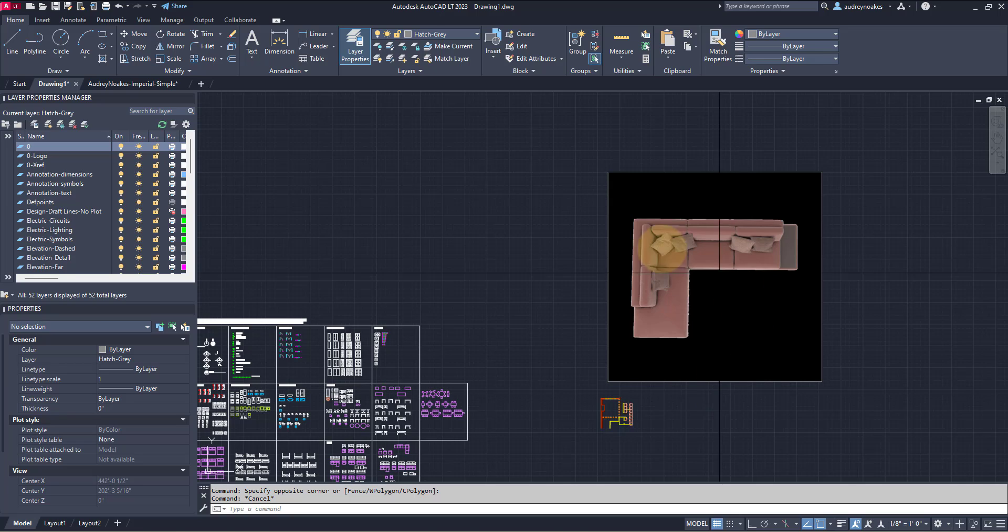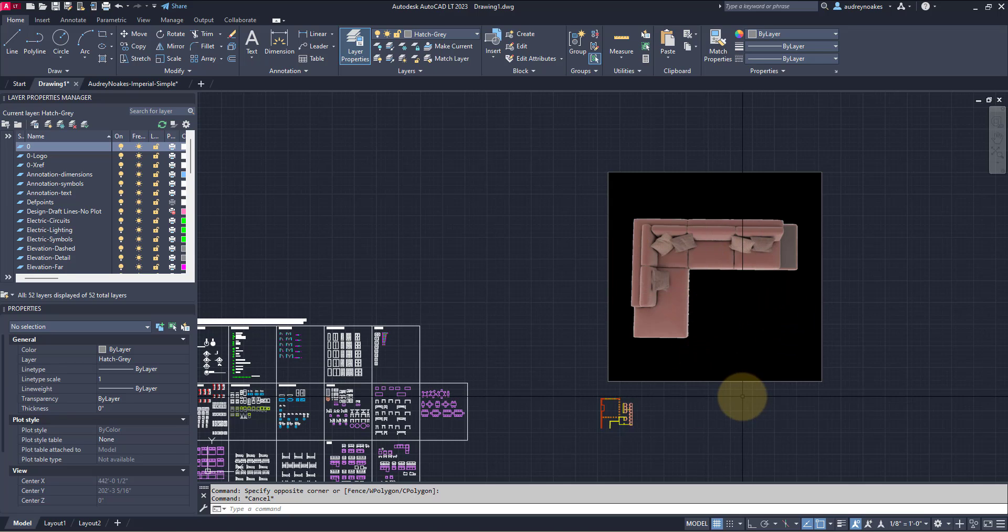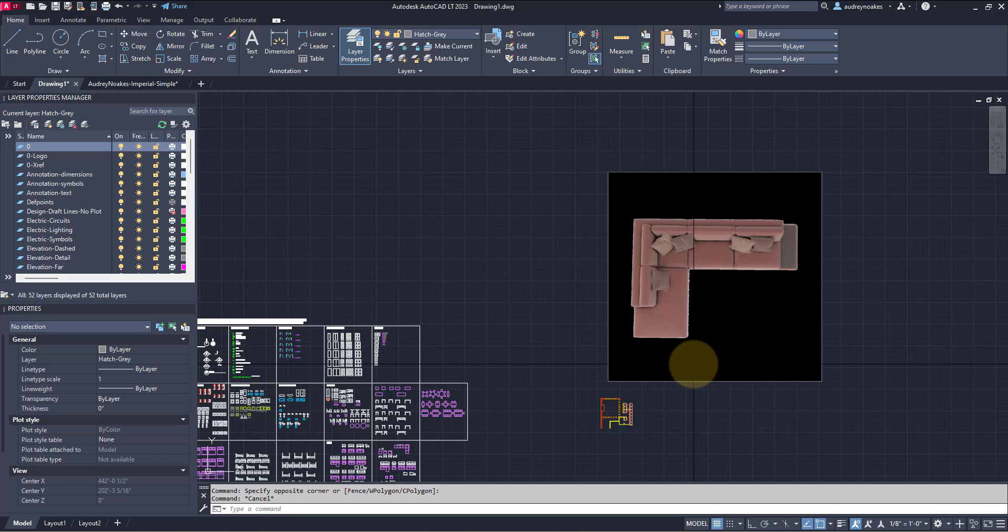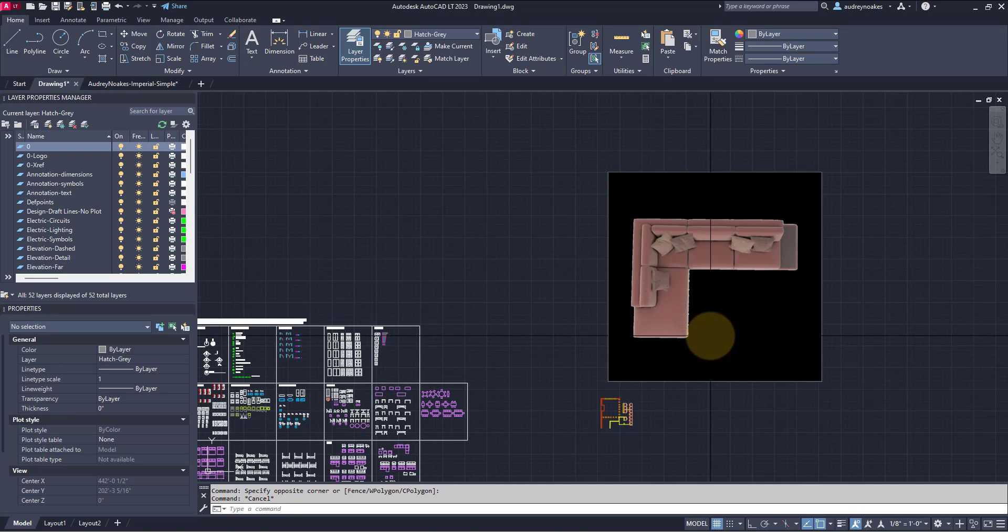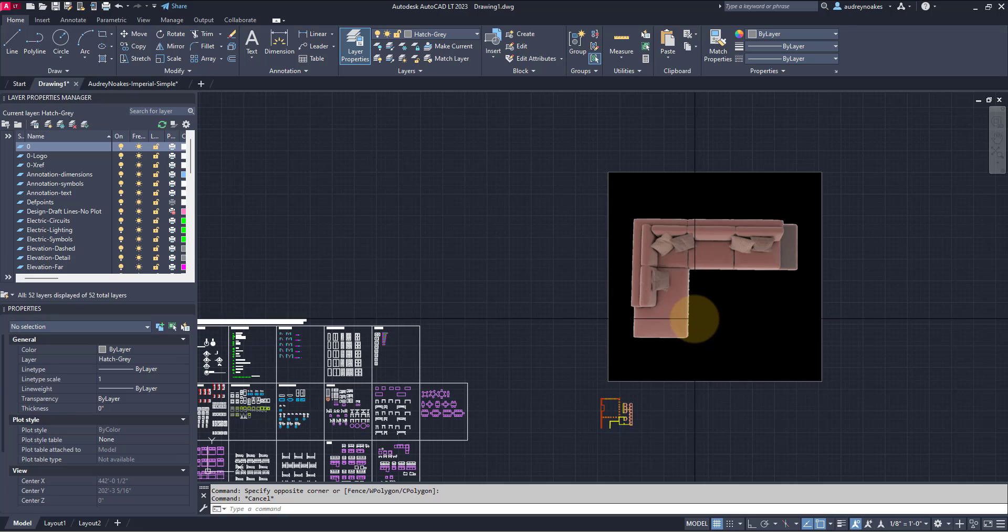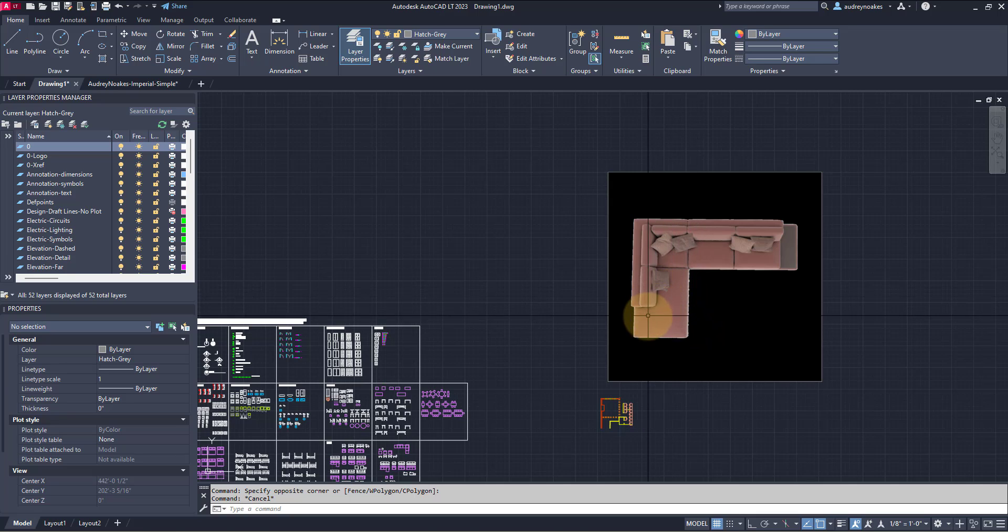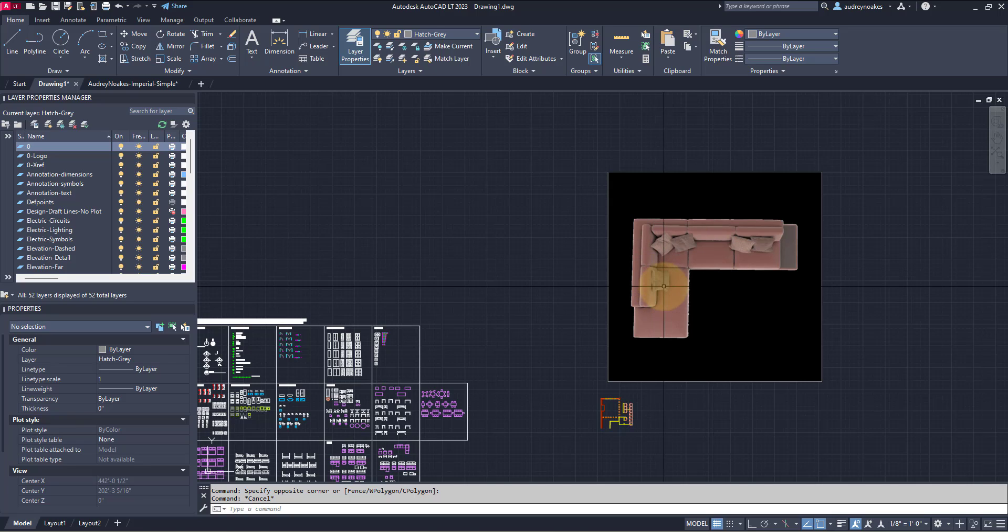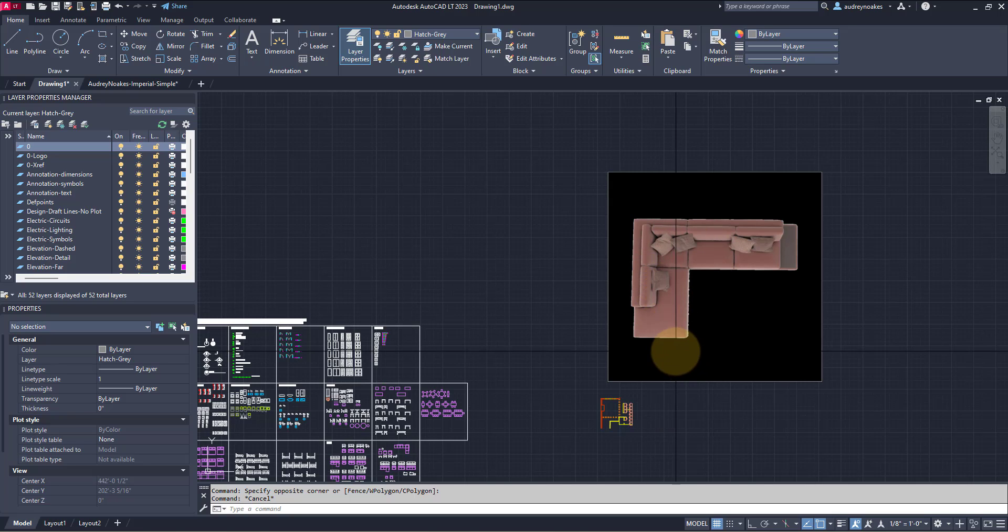All right, so you found a really great image that you want to use in an AutoCAD file or to trace, but you need it to be at the right scale. This video is going to walk you through how to scale an image up, or in this case down, in order for it to be an accurate size according to the rest of the drawing.